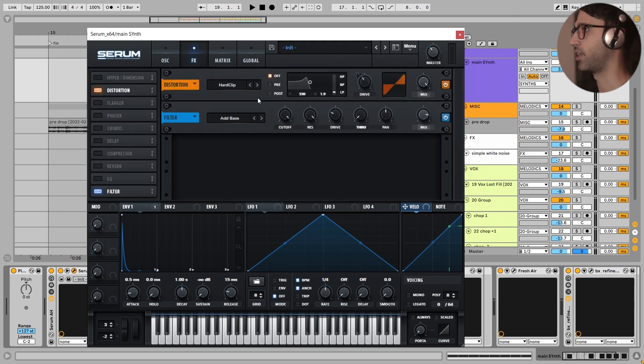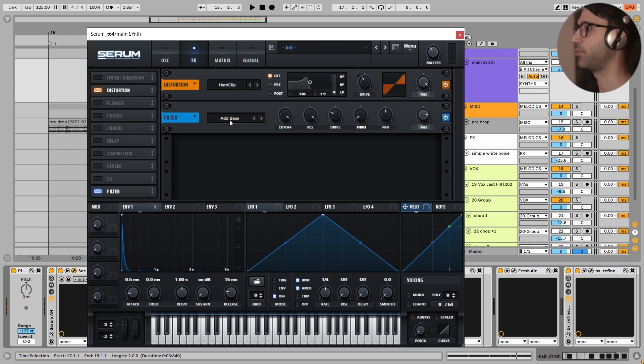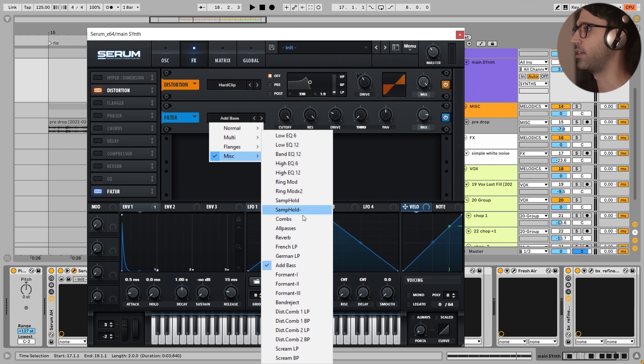In the FX section, I have added some amount of hard clipping right here. And I have added some drive with the filter with this add bass preset in the miscellaneous add bass.